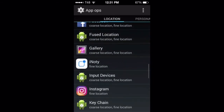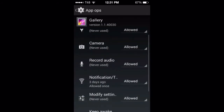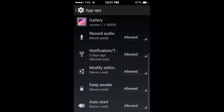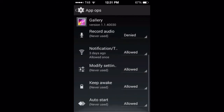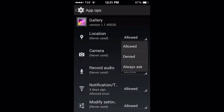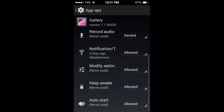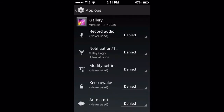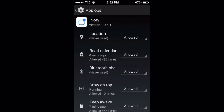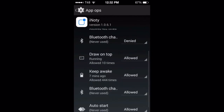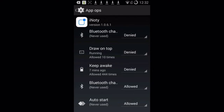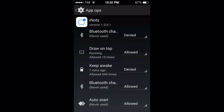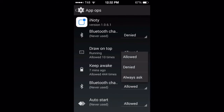For the Gallery app, location allowed and camera allowed — those should be denied. Everything is allowed here, it's crazy. My gallery doesn't have to go on the internet. Of course there will be some people saying you're paranoid, but this is not paranoia — it's just showing you what these apps want to use all these things for. Draw on top should be allowed, but Bluetooth change and others — denied.